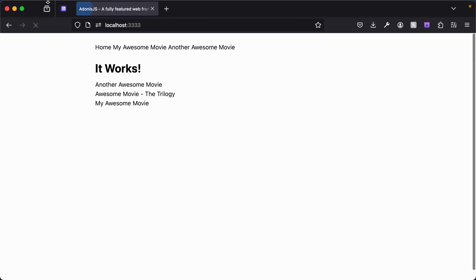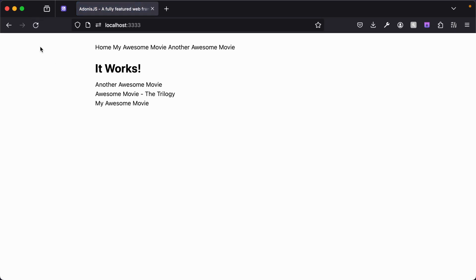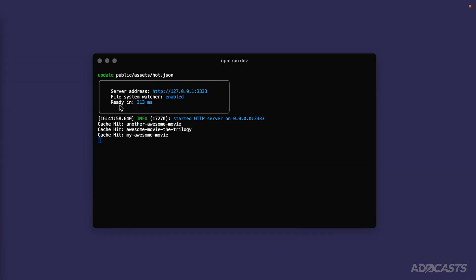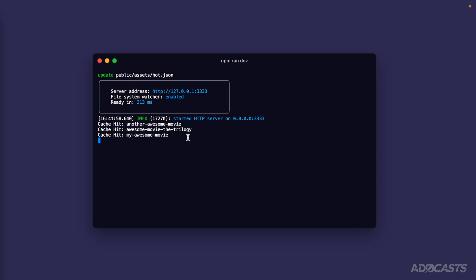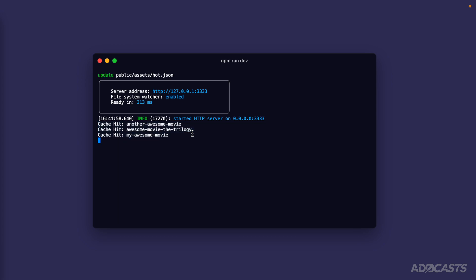We can verify that in our browser — we saw it do a refresh, and everything's still okay. Hiding that back away, we can still see our cache is getting hit within our terminal. In the next lesson, we'll install Redis, configure it within our application, and swap our cache system out so that we're using something a lot more scalable as opposed to our singleton service.